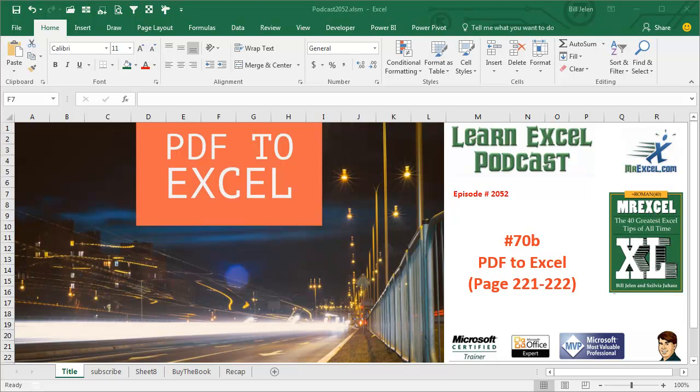Learn Excel from MrExcel Podcast, Episode 2052, PDF to Excel.